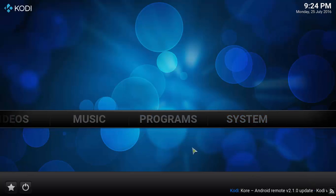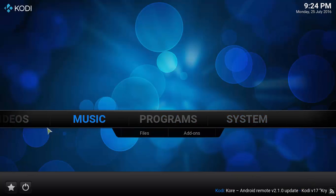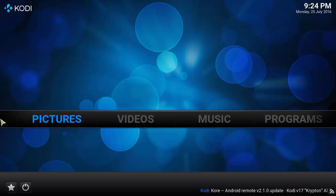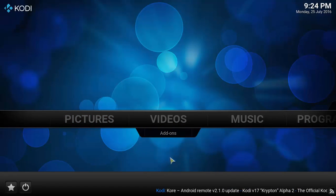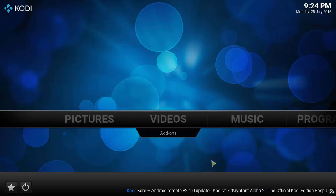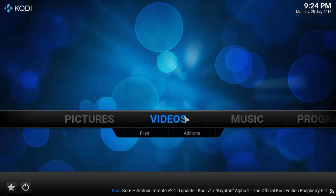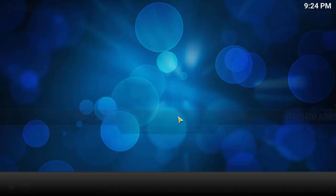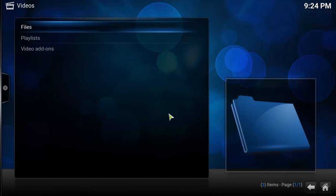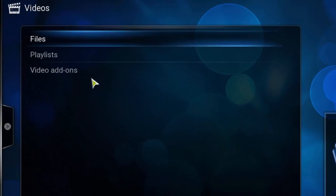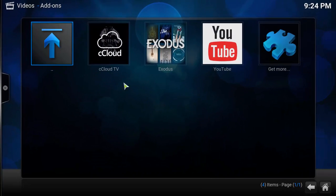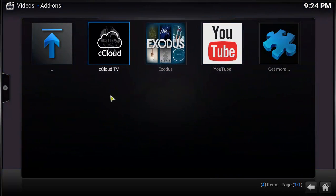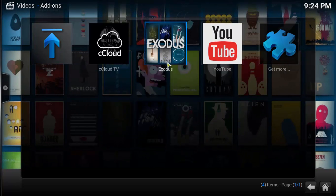I'm in the home screen now again, and I'm gonna check how these subtitles work and how to enable them in my videos. So I'm gonna click here on videos. I'm going for videos add-on, video add-ons. And I'm gonna choose one of my add-ons here, Exodus.